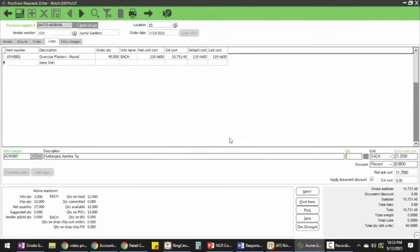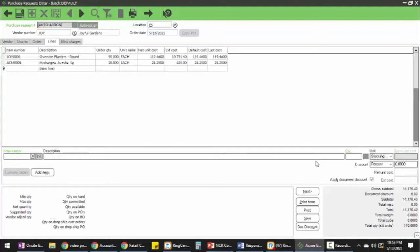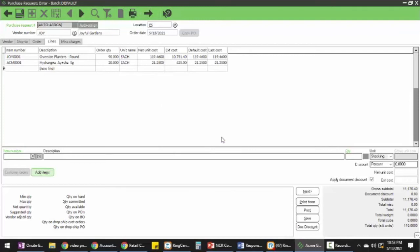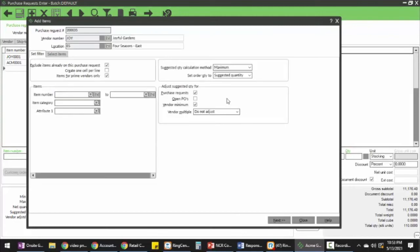The next step is going to my auto calculator. This is my purchasing calculator. It's going to allow me to calculate what I need to buy from this vendor based on replenishment, days of supply, or customer only orders.